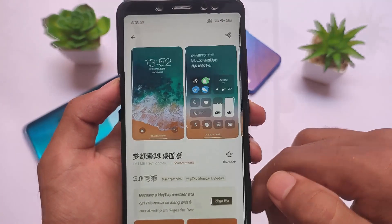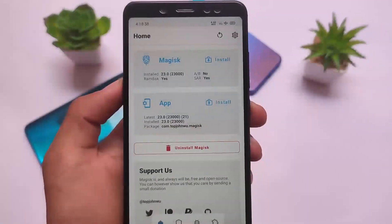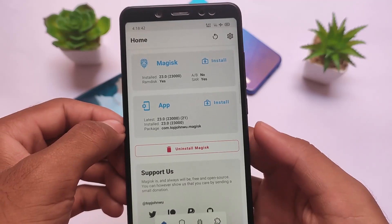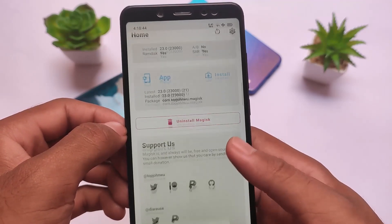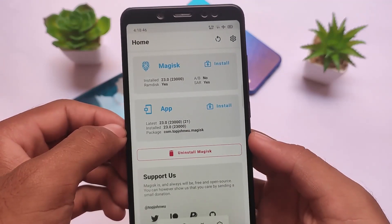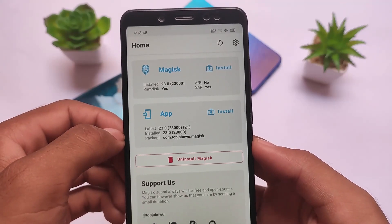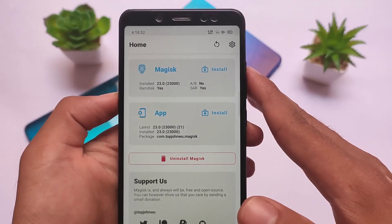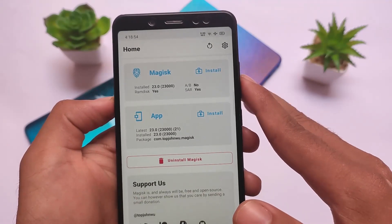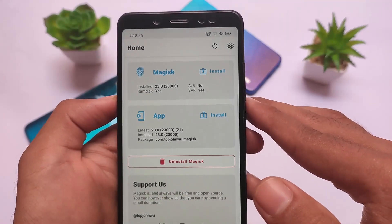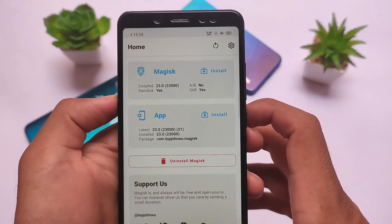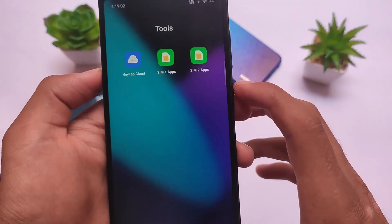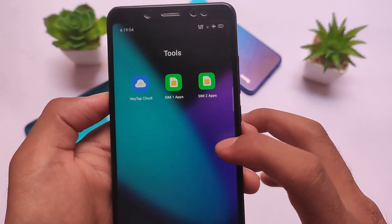I also tried using Magisk — Realme UI supports rooting with Magisk. I'm not sure about Realme devices specifically, whether you can unlock the bootloader, but I've got the steps. If you want Realme videos, comment below — I'll try to purchase a Realme device and start making videos on it. Now moving on to other things.